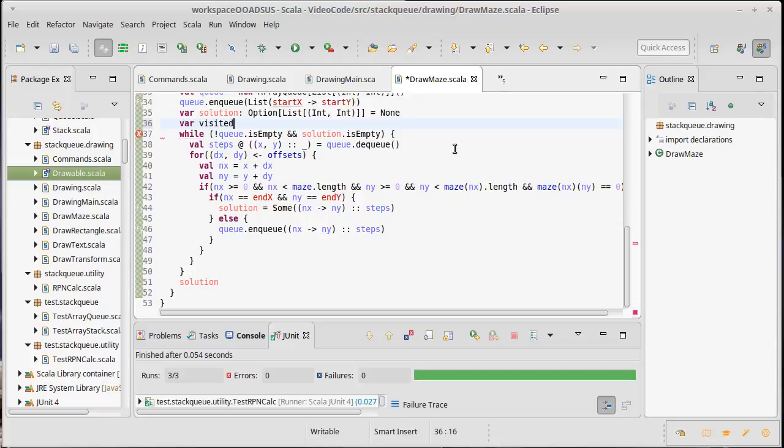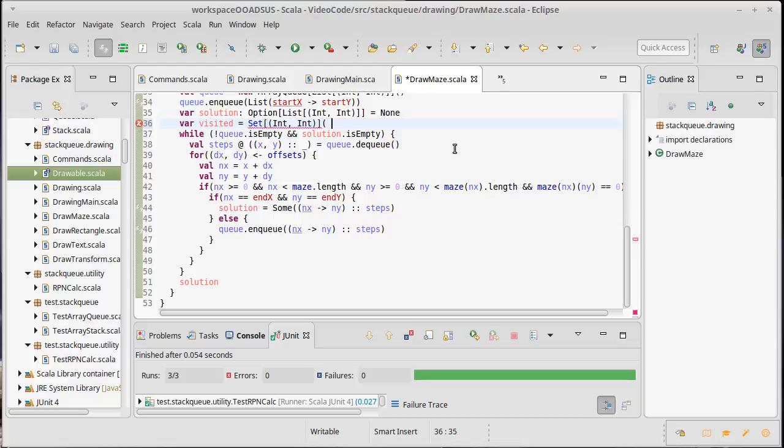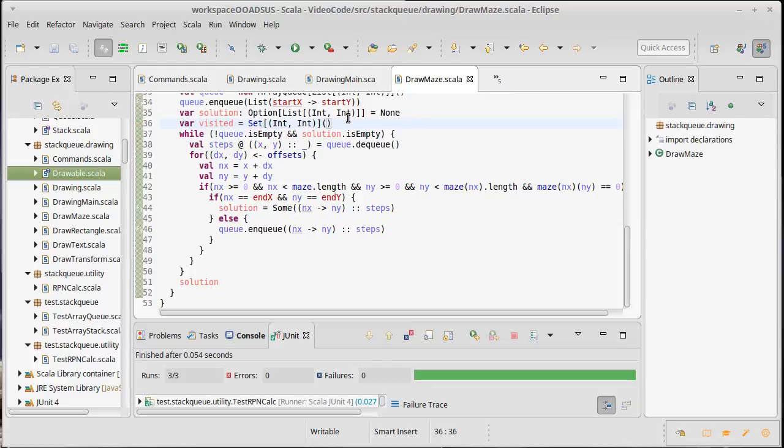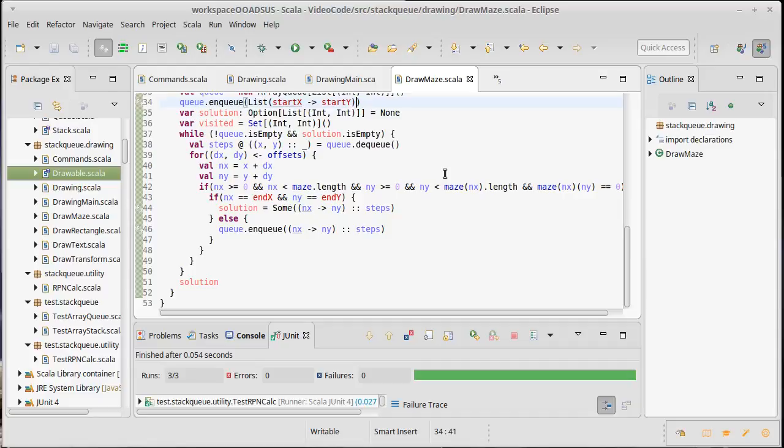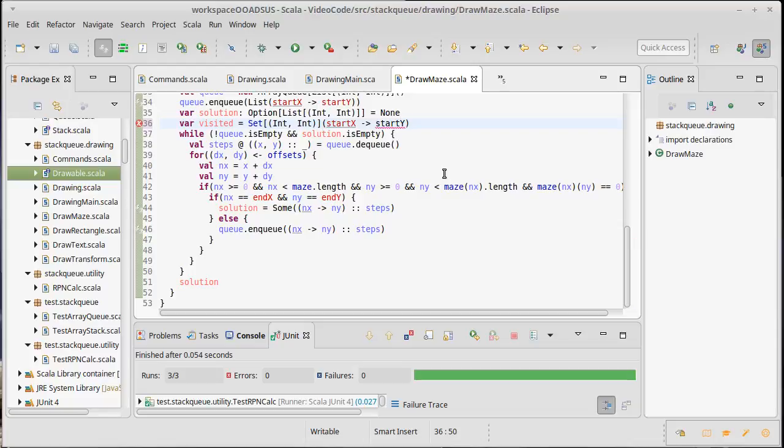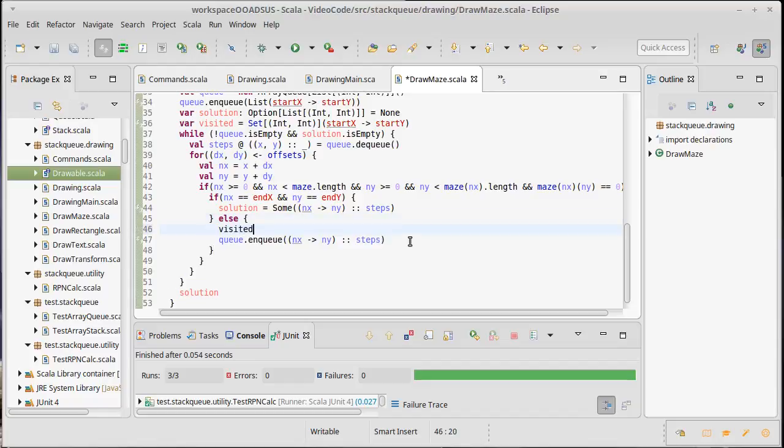I'm going to call it visited, and it's going to be a set of int int that starts off empty. So we haven't visited any place yet. Except we did just put on this start location, so let's go ahead and maybe put that on: start x arrow start y. So that's the one location that's on our queue. We probably shouldn't ever bother going back to it. Similarly here, if we're going to enqueue this, it should be added on to our set of things we visited.